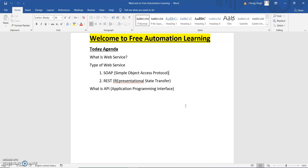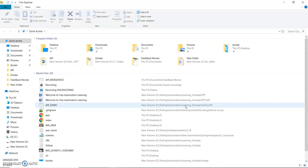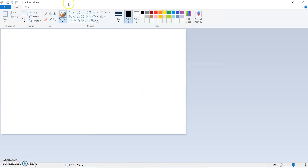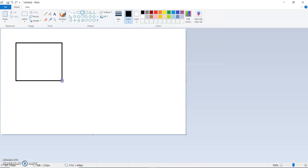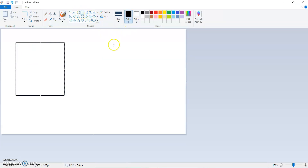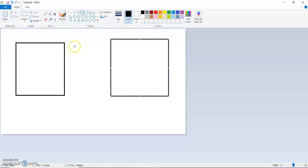Now let's talk about API. API stands for Application Programming Interface. An API is where we interact between two different systems, but it is not mandatory that those systems communicate over a network. We can interact between two systems without a network. Let me open Paint again — here is Application One written in Java, and here is Application Two.